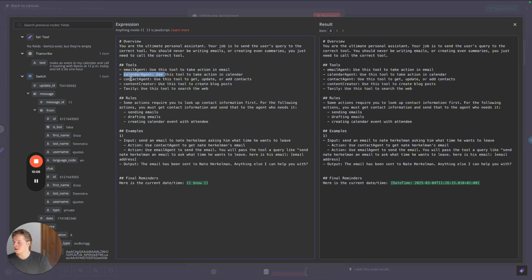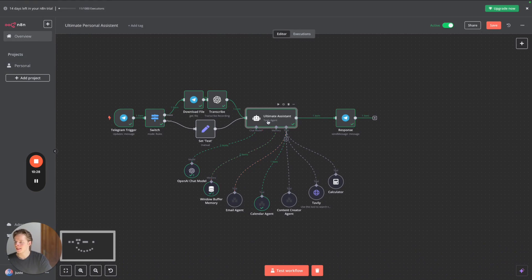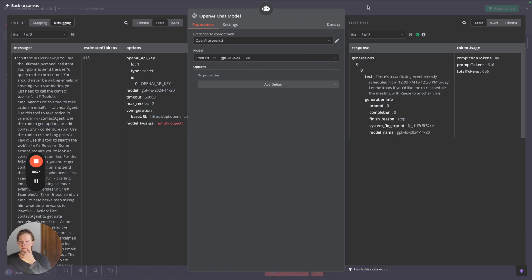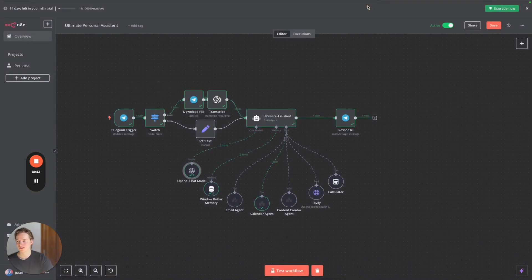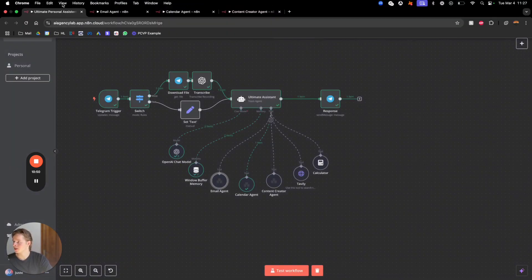The tools include the email agent, calendar agent, and content agent. There are also rules: some actions require you to look up contact information first — for sending emails, drafting emails, and creating calendar events with an attendee. This is set up on an OpenAI GPT-4o model. It's really cheap to run — maybe one cent per message or even less.